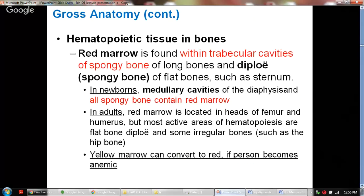The hematopoietic tissues in the bones are important. Red marrow is found within the trabecular cavities of the spongy bone of long bones and in the diploë of flat bones such as the sternum. In newborns, the medullary cavities of the diaphysis and all spongy bones contain red marrow. In adults, red marrow is located in the heads of the femur and humerus, but the most active areas of hematopoiesis are the flat bone diploë and some irregular bones such as the hip bone.